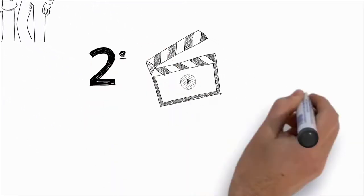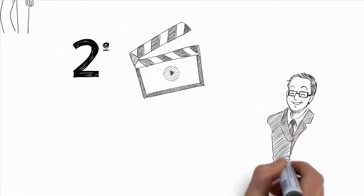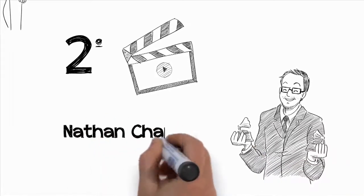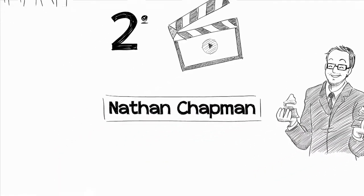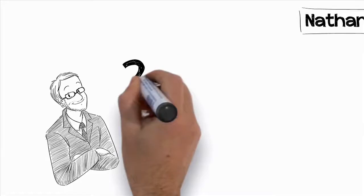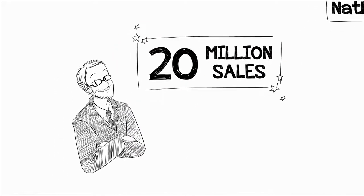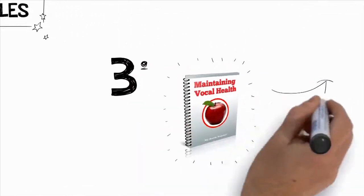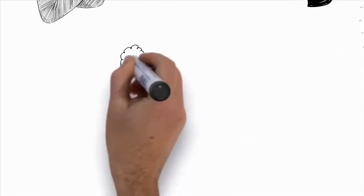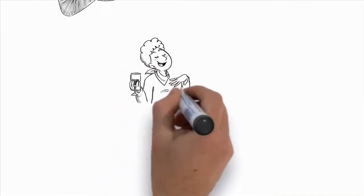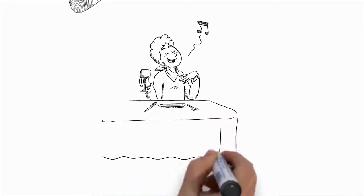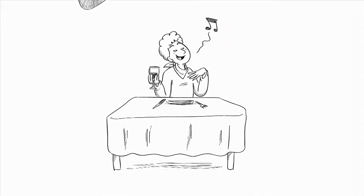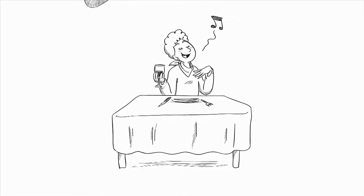Second, you'll get a How to Sing Harmony video lesson that I did with my friend and two-time Grammy award-winning producer, Nathan Chapman. Nathan has sung harmony on albums totaling over 20 million total sales, so you can bet that he knows his stuff. Third, my complete guide to maintaining vocal health. This guide includes nutritional information that will help you not only keep your voice in good health, but will also point out key foods and drinks that you should avoid to get the best tone out of your voice.